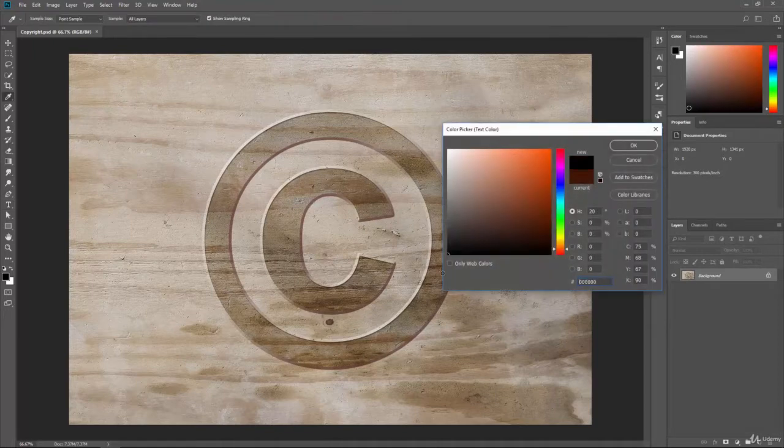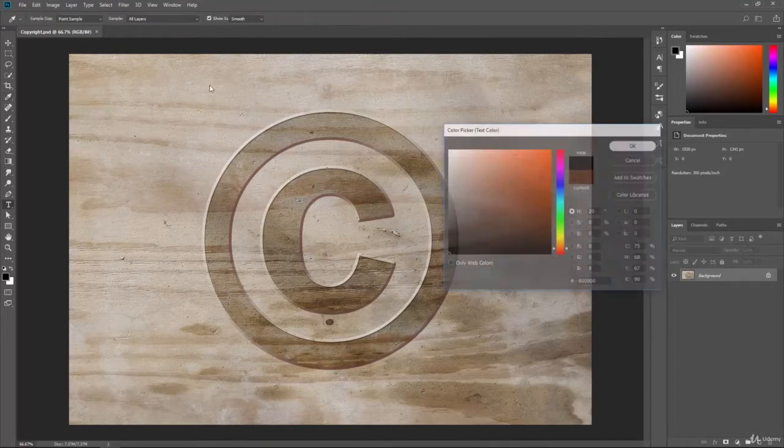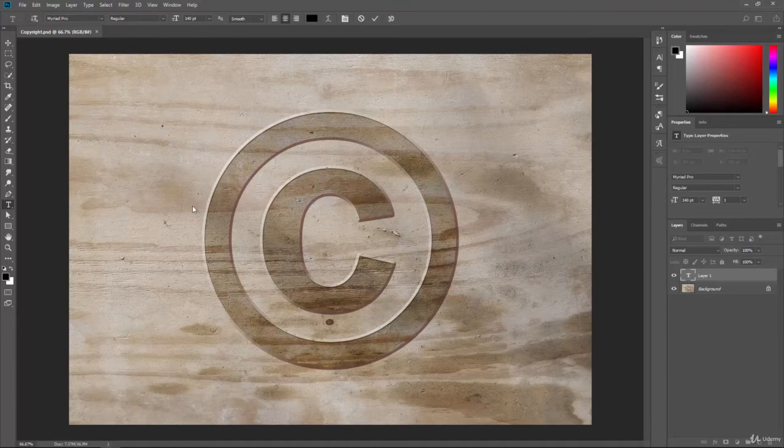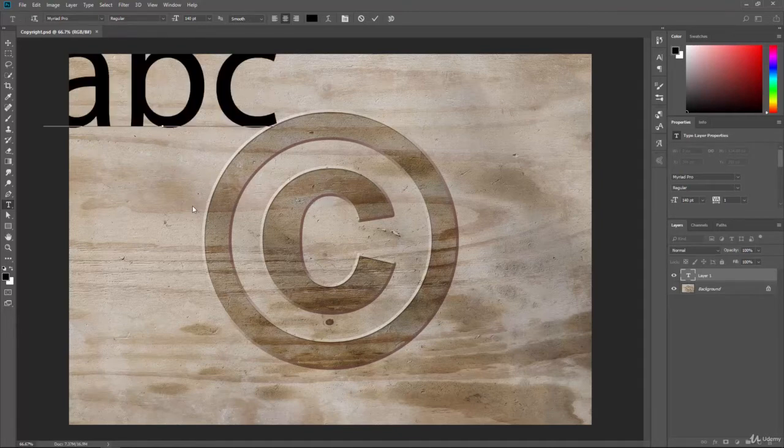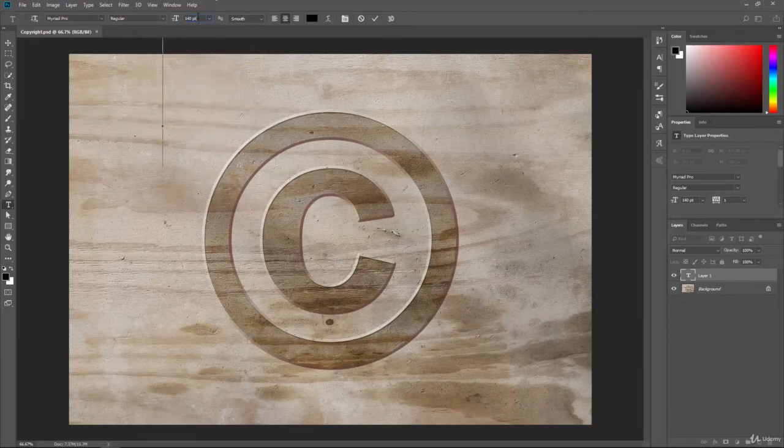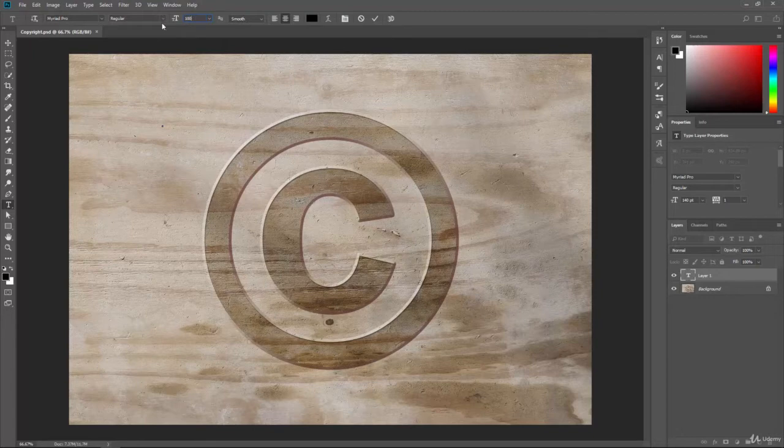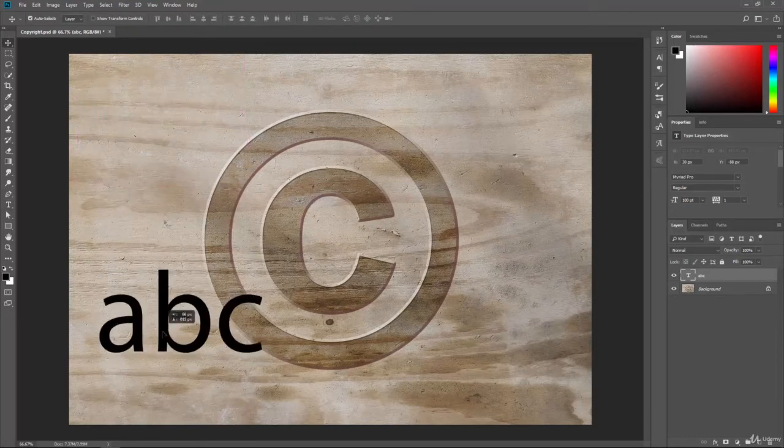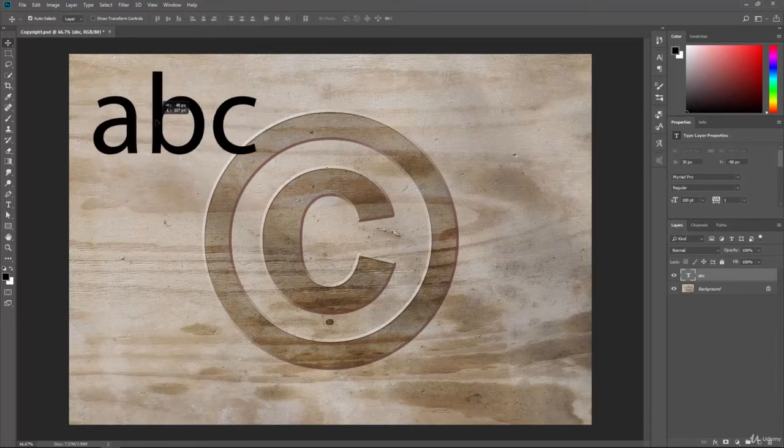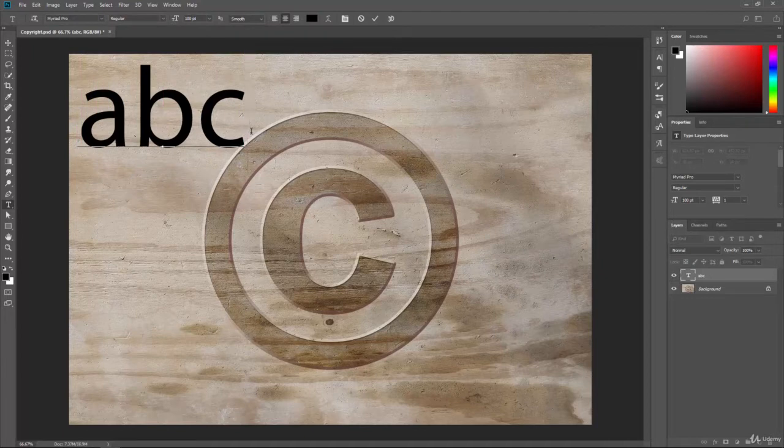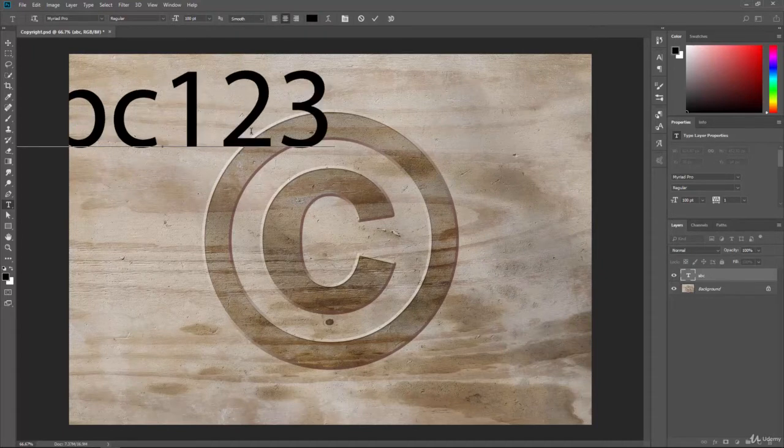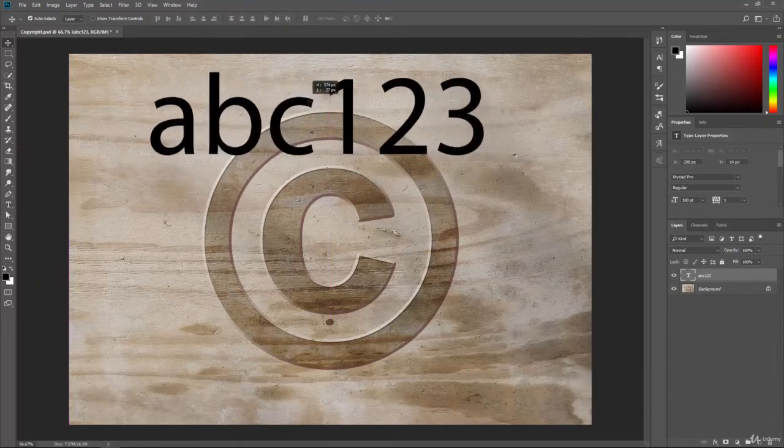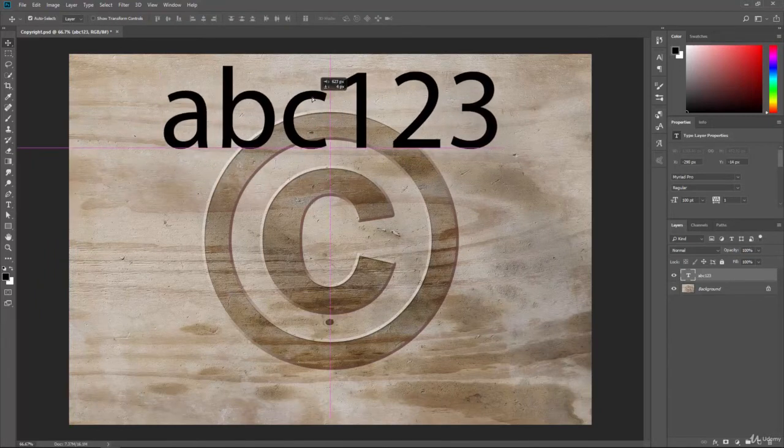We'll go ahead and just select a black color and 140 point. That's good. So for instance, if we have our basic alphabet, A, B, C, and so forth. Hold on, let's just make this a little smaller. Okay, so we have the basic alphabet here, and then we have our numbers, 1, 2, 3, and so forth. This is centered, so let's center this up here.